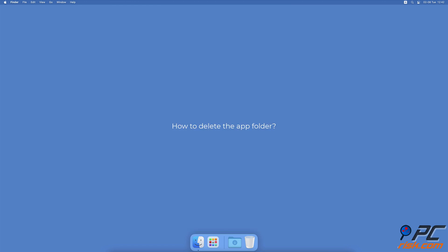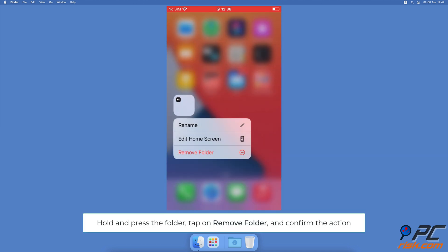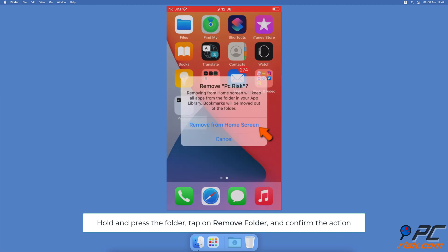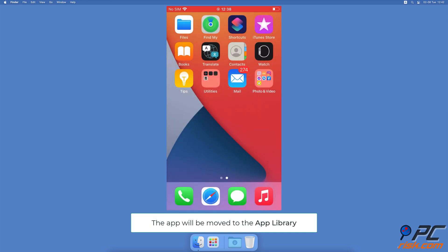How to Delete the App Folder. Tap and hold the folder until a menu appears and select Remove Folder. The folder will then be deleted, and the apps inside will be moved to the app library, not the home screen.